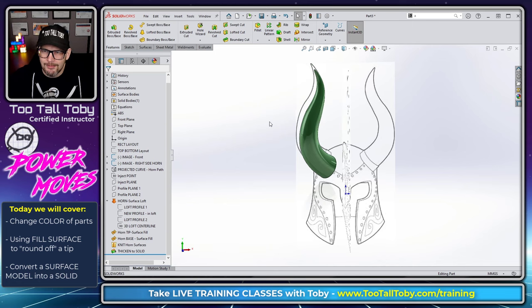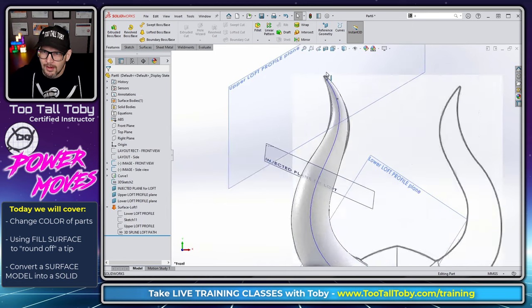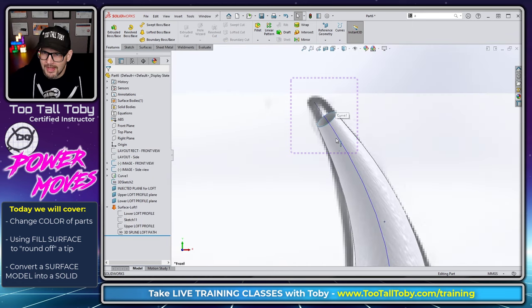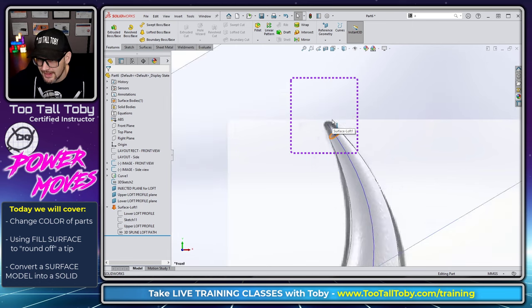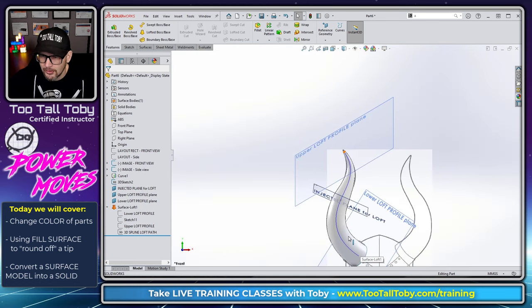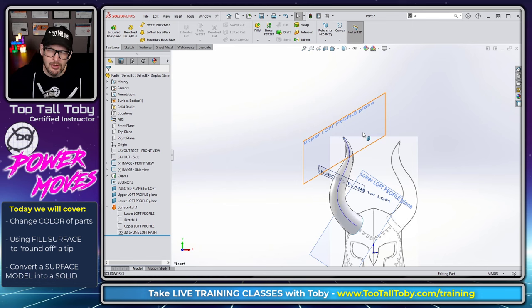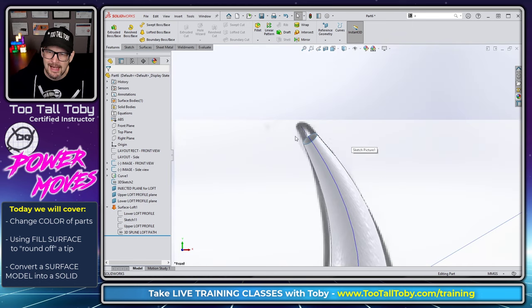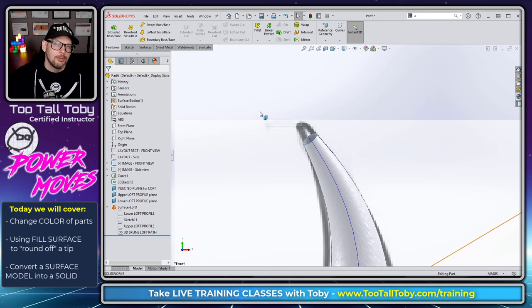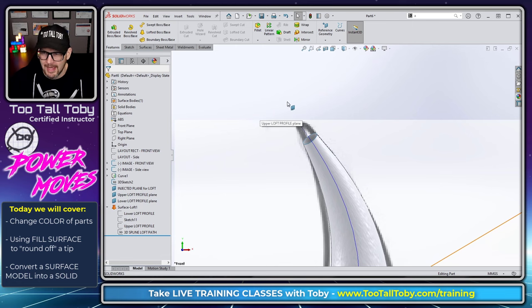So where we left off yesterday, we had constructed the loft. The loft stops a little bit short here up at the top, but it looks good other than that. And so now we are going to take this surface and we're going to add a fill surface up top here to create kind of a rounded off tip so we don't end up with a sharp point up at the top.